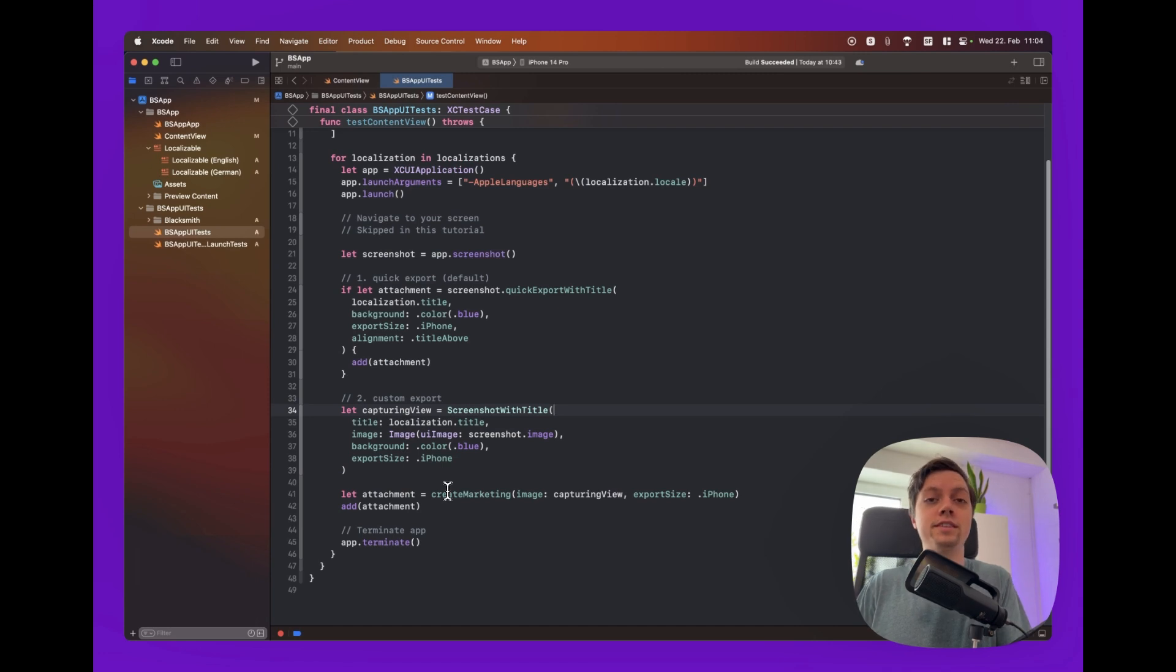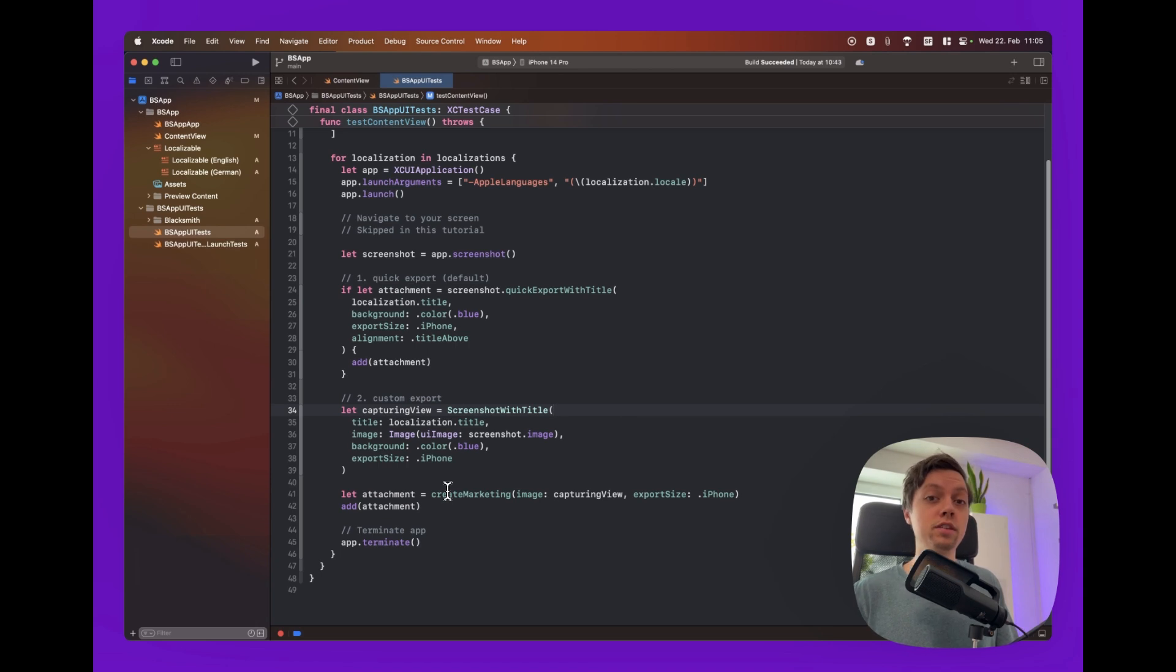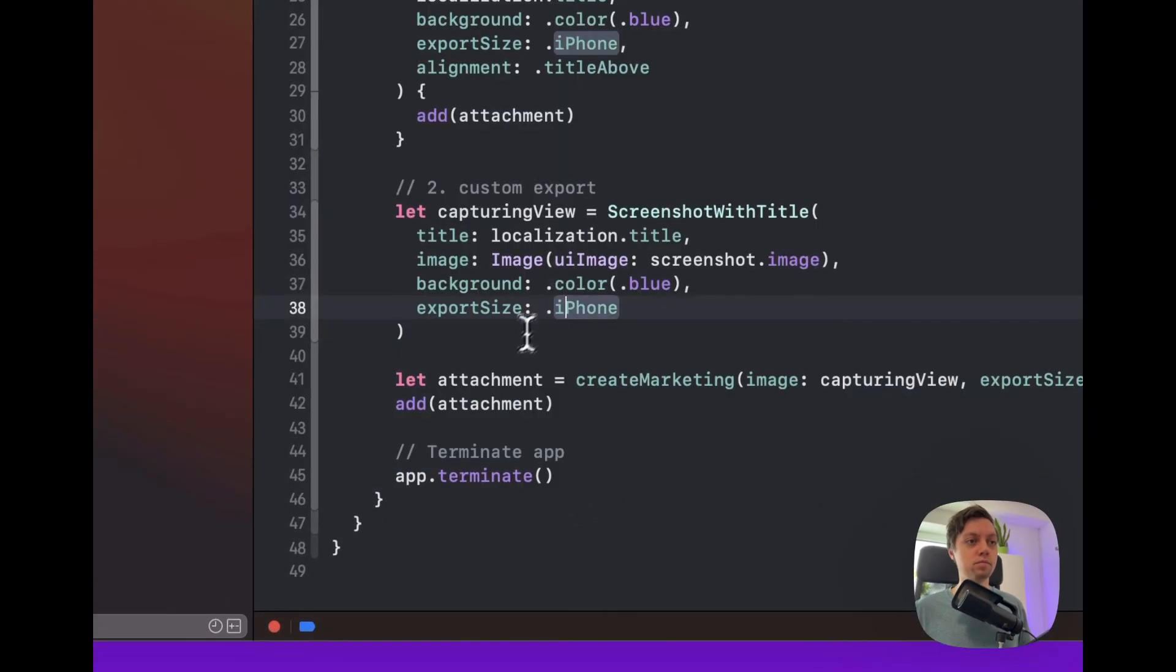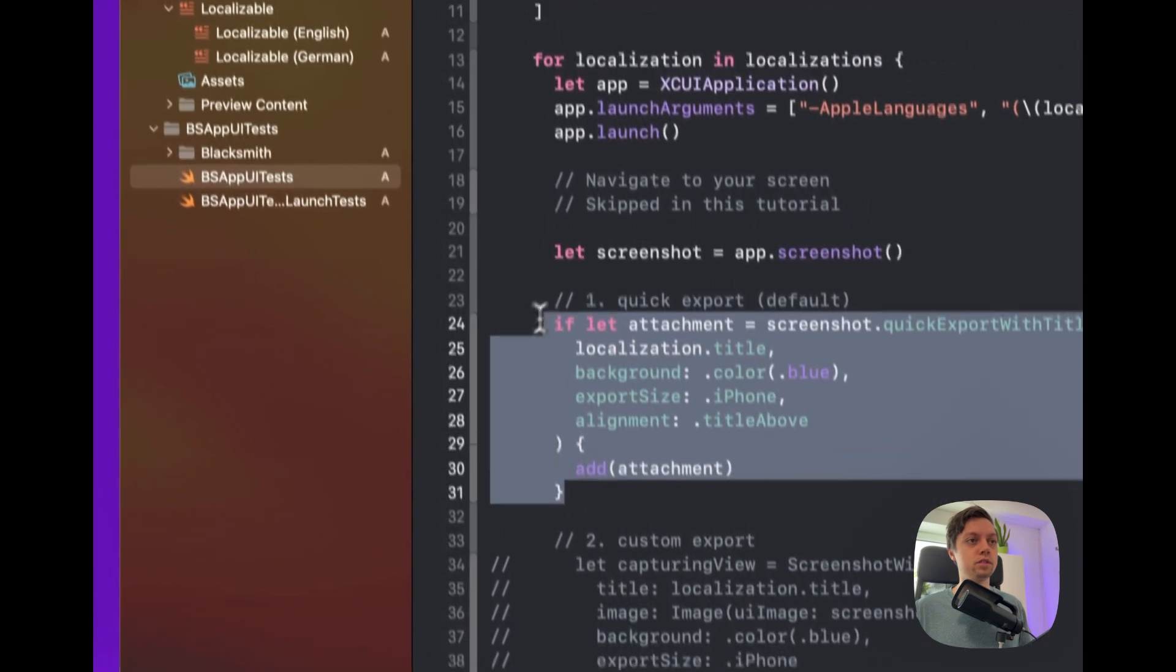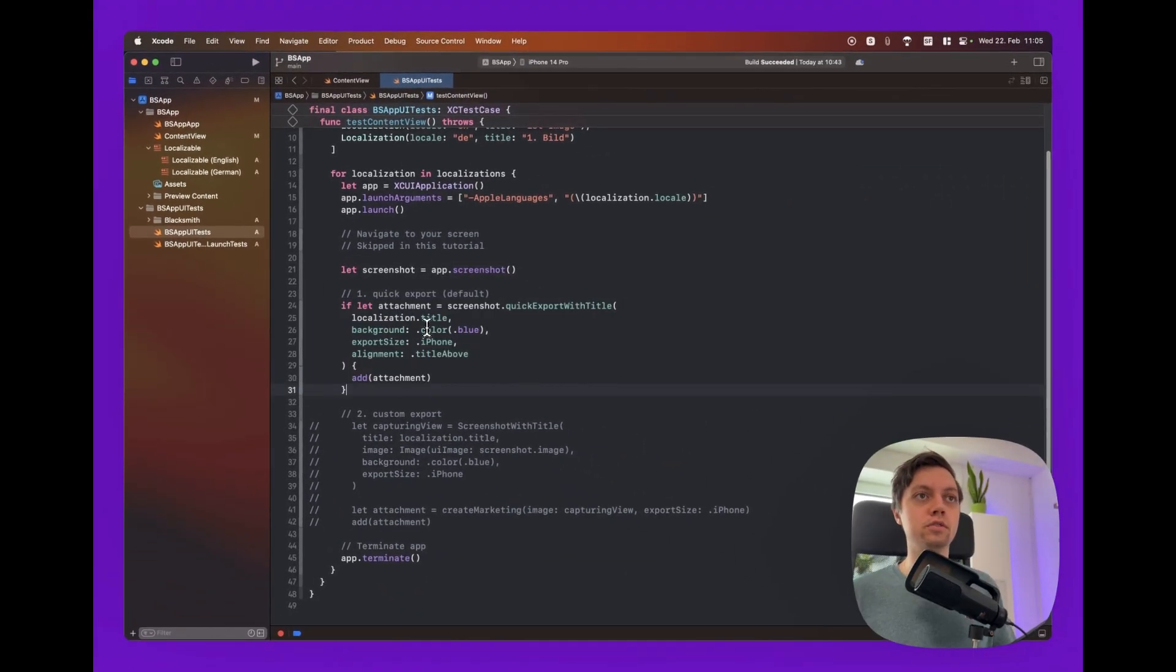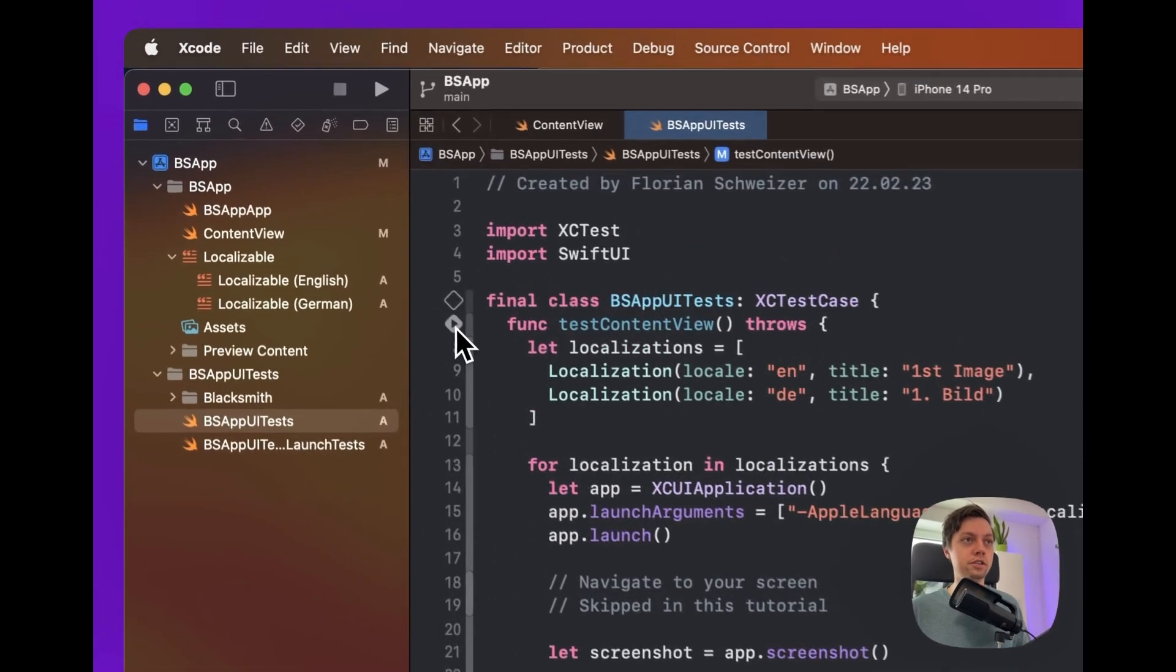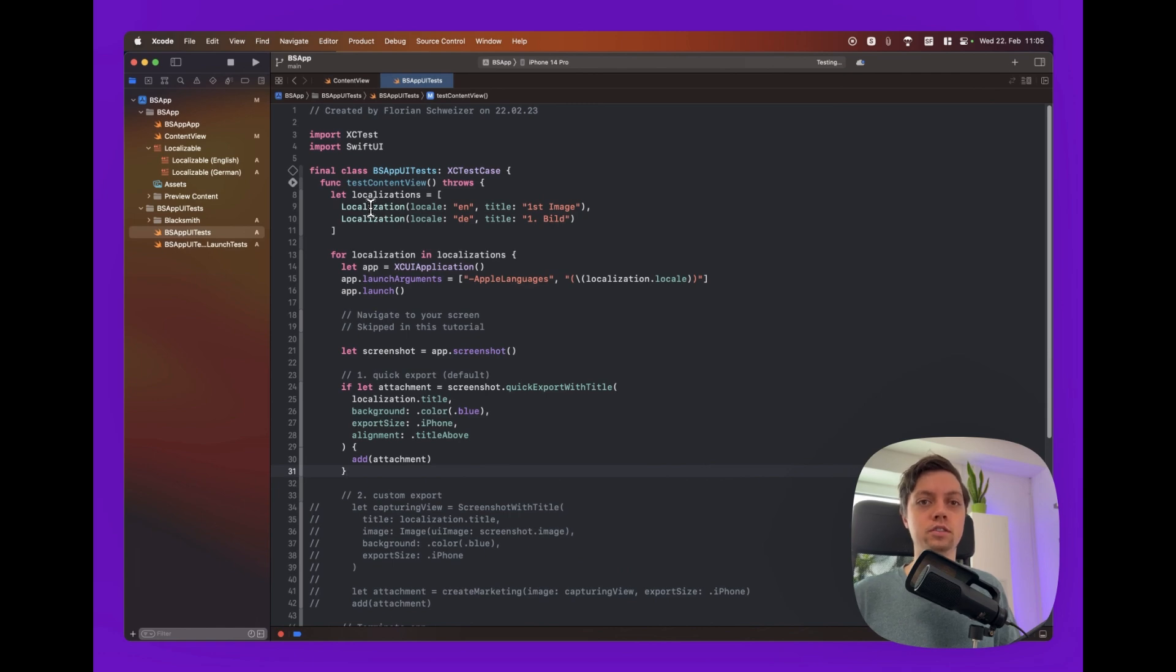All right. So now you have set up your first screenshot and this is something you only have to do a single time. And then you can reuse this piece of code every time your app UI changed or you want to add new localizations. So since we obviously don't want both approaches I will just remove the custom export approach. And we will just be using the quick export with title function. Okay. So now we will just run this UI test in order to create our attachments. So just go to this little icon here and hit play. And this will now launch the simulator and actually run your UI testing suite.